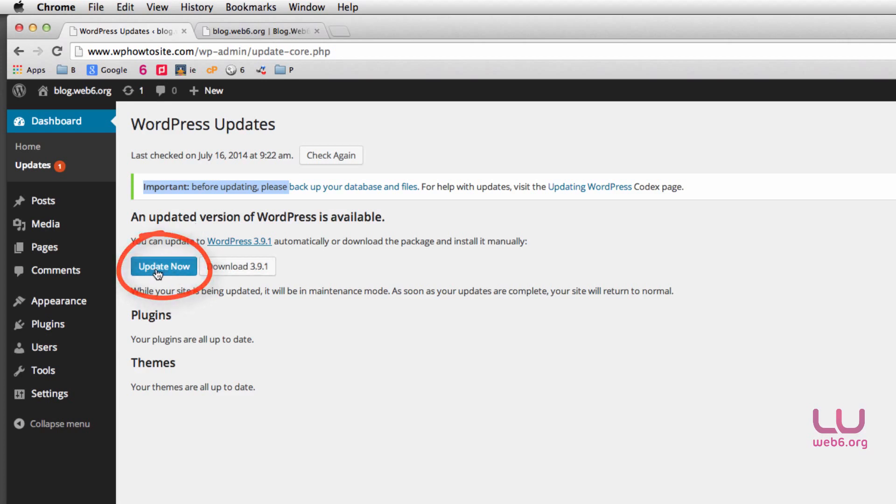But I don't do that for now because I am now going to show you how you can manually update your WordPress blog.